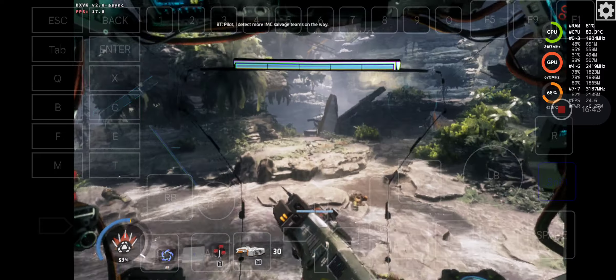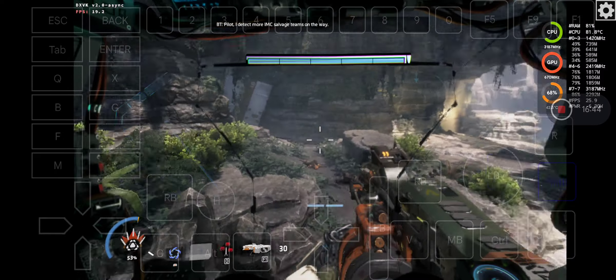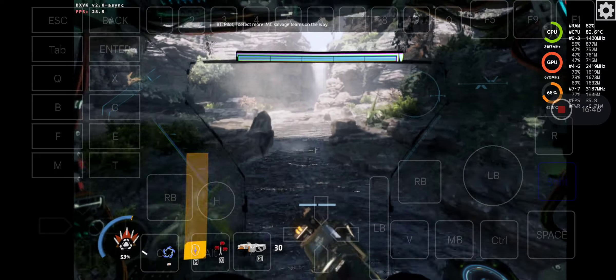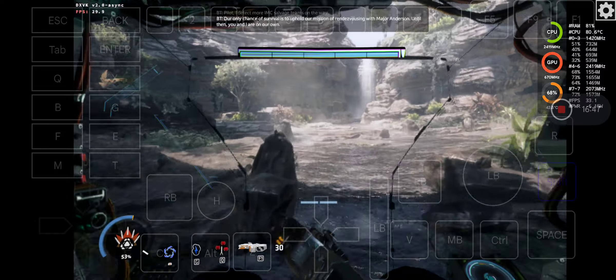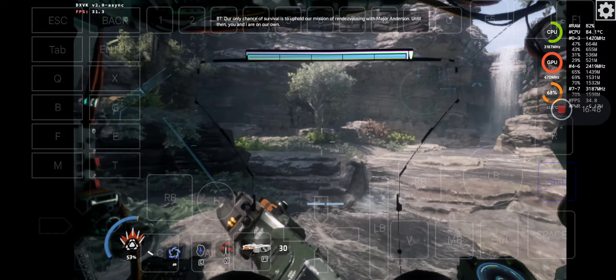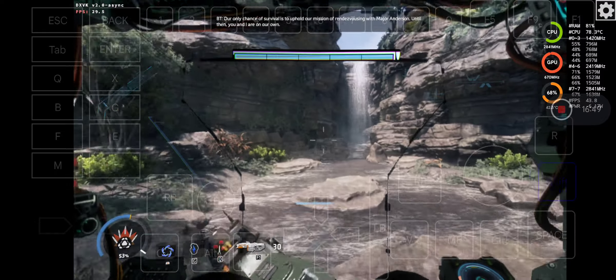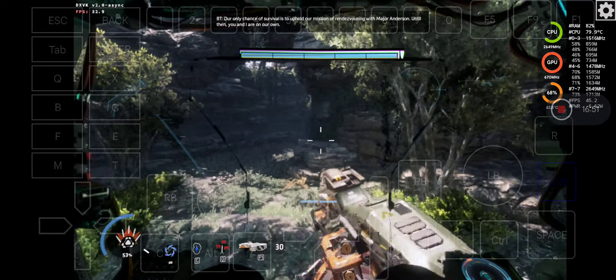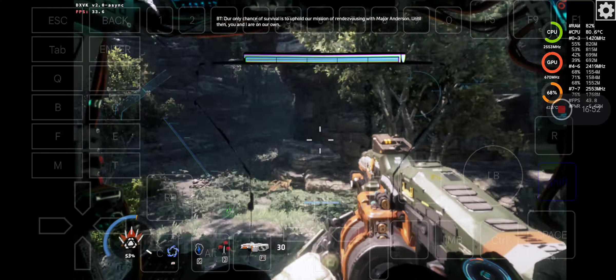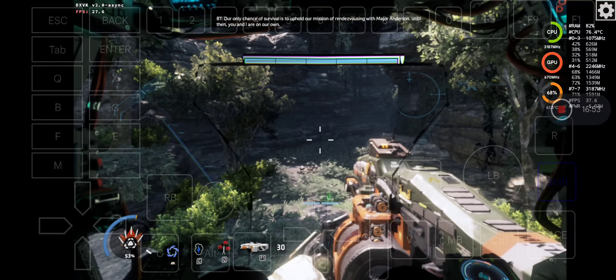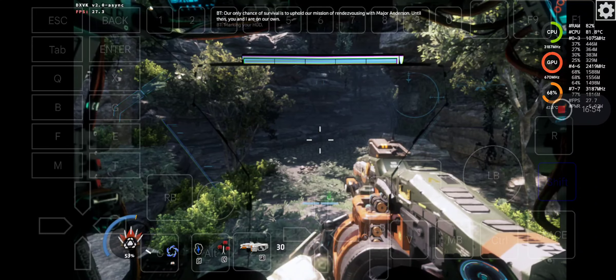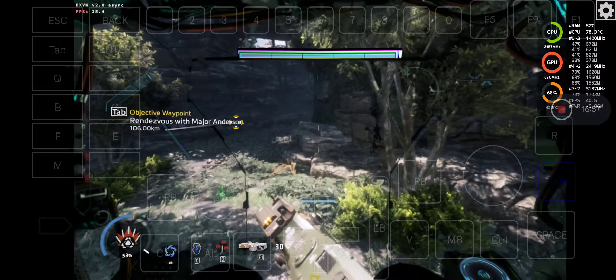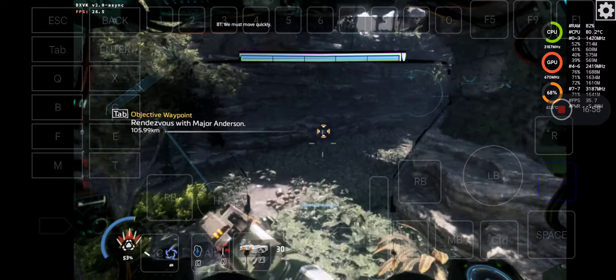Pilot, I detect more IMC salvage teams on the way. Our only chance of survival is to uphold our mission of rendezvousing with Major Anderson. Until then, you and I are on our own. Marking your HUD. We must move quickly.